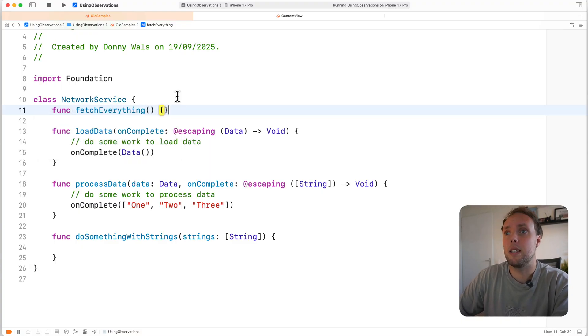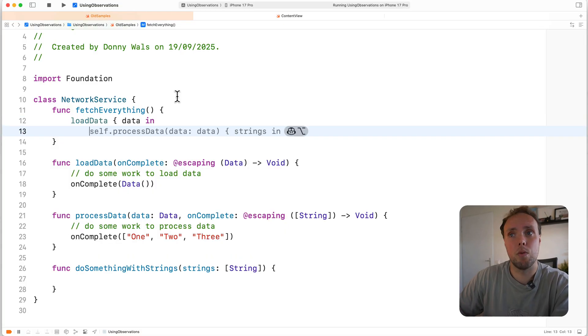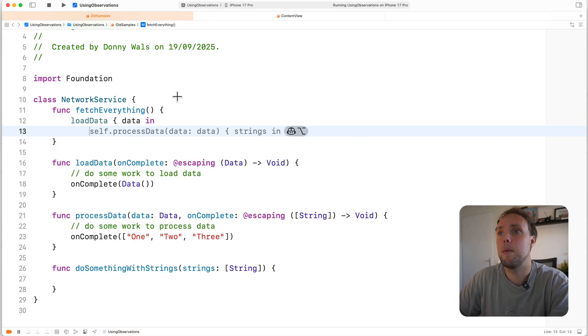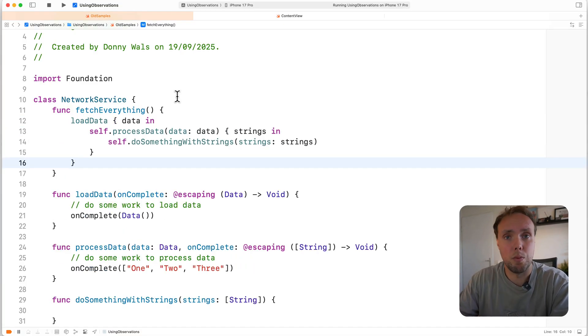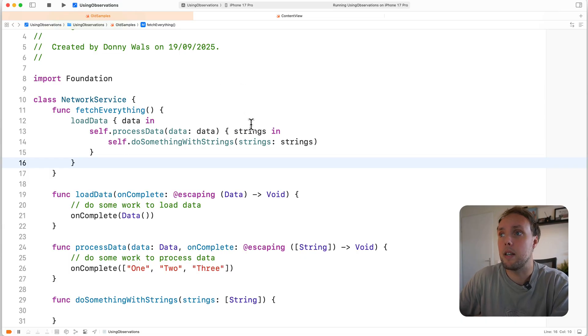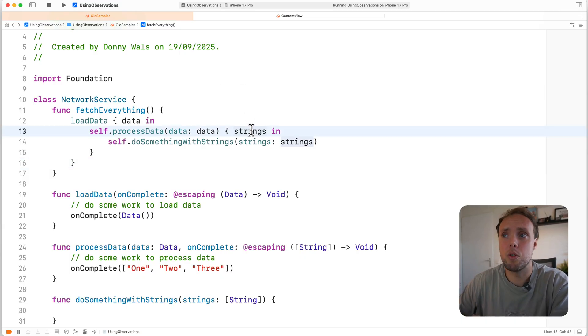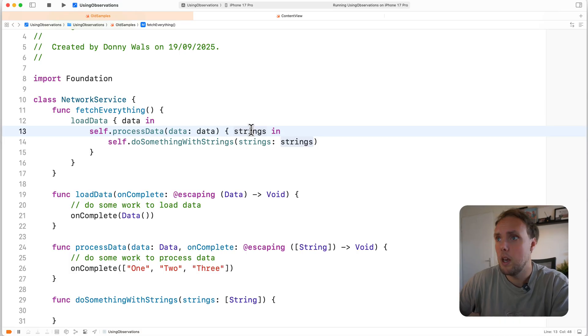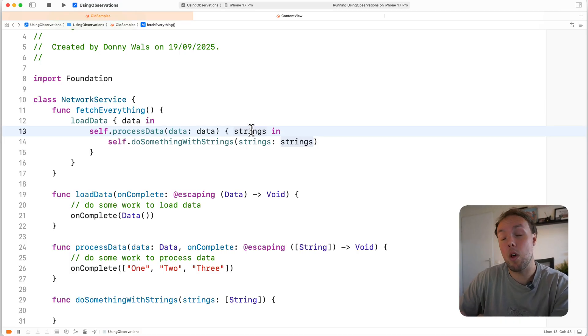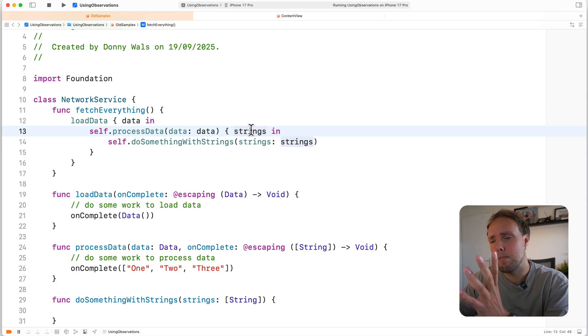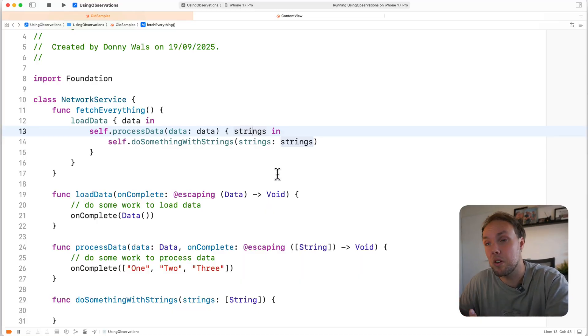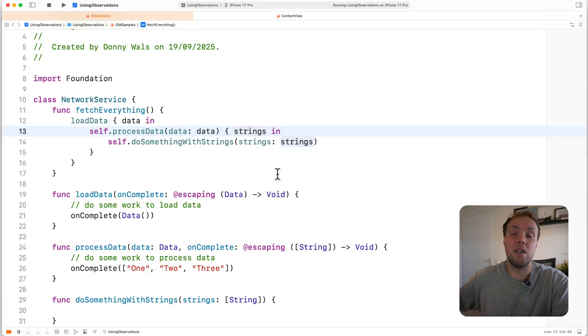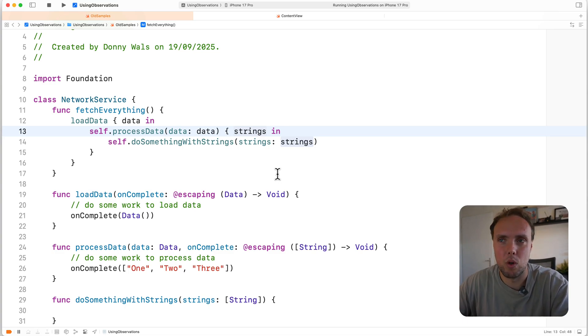And it's going to make a call to load data, it's going to receive some data, then it's going to make a call to process data, pass in a closure that receives strings, and then it's going to call do something with strings. This chain of methods really isn't all that crazy, even though it is simplified. Load data doesn't actually do anything, it just calls the completion handler. Process data doesn't actually do anything, but in the real world, obviously they would.